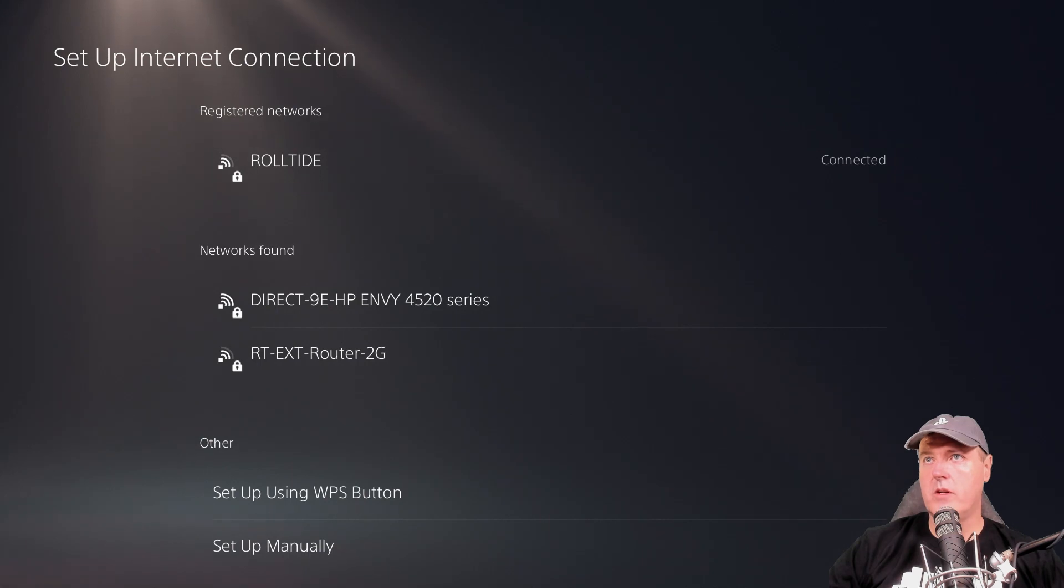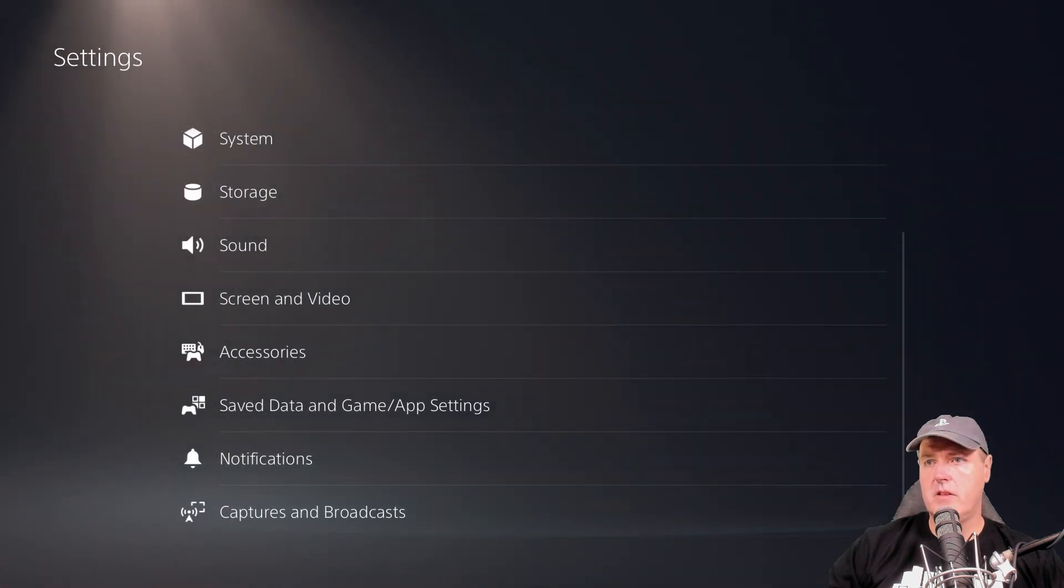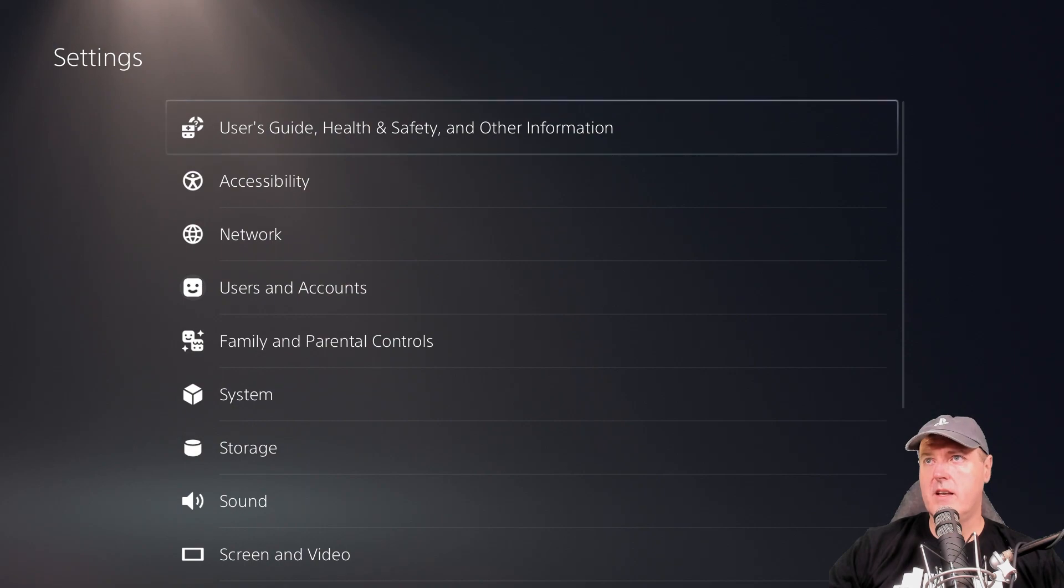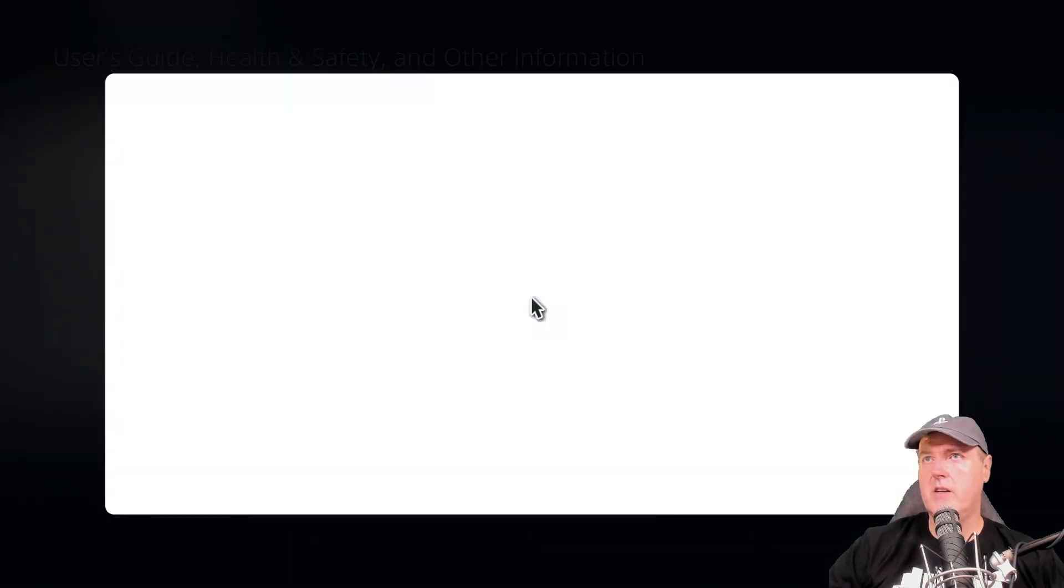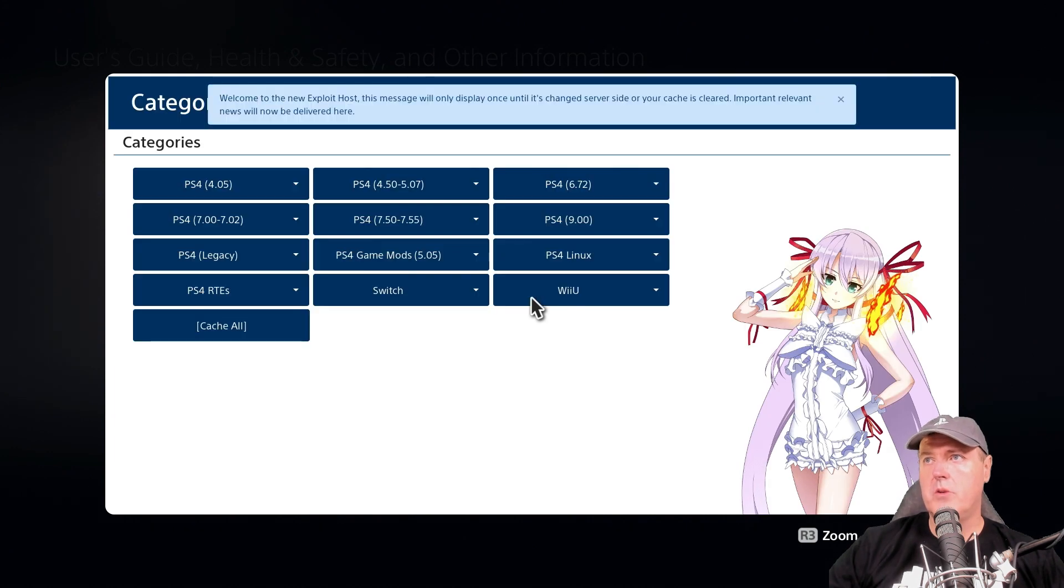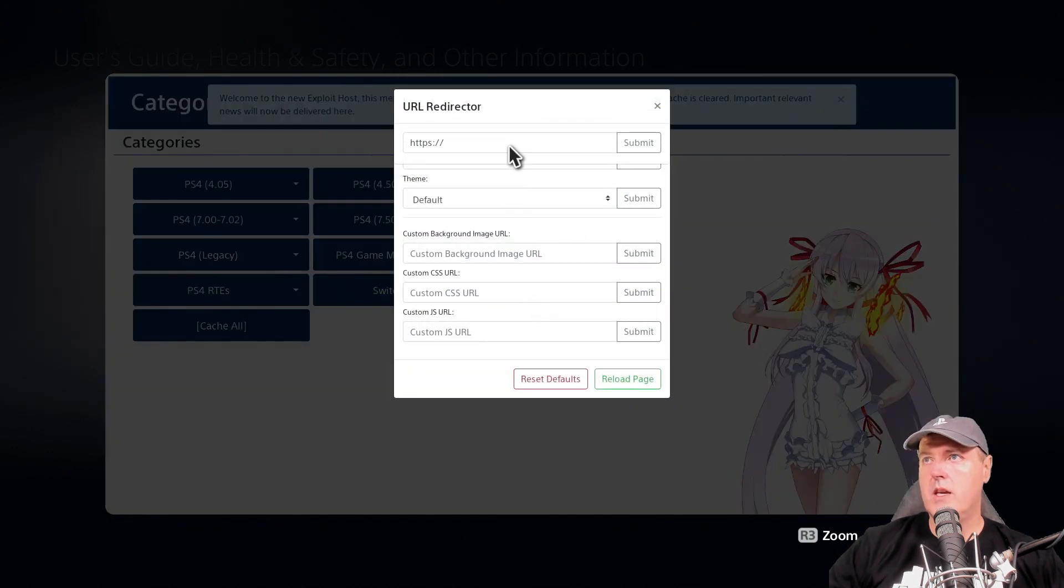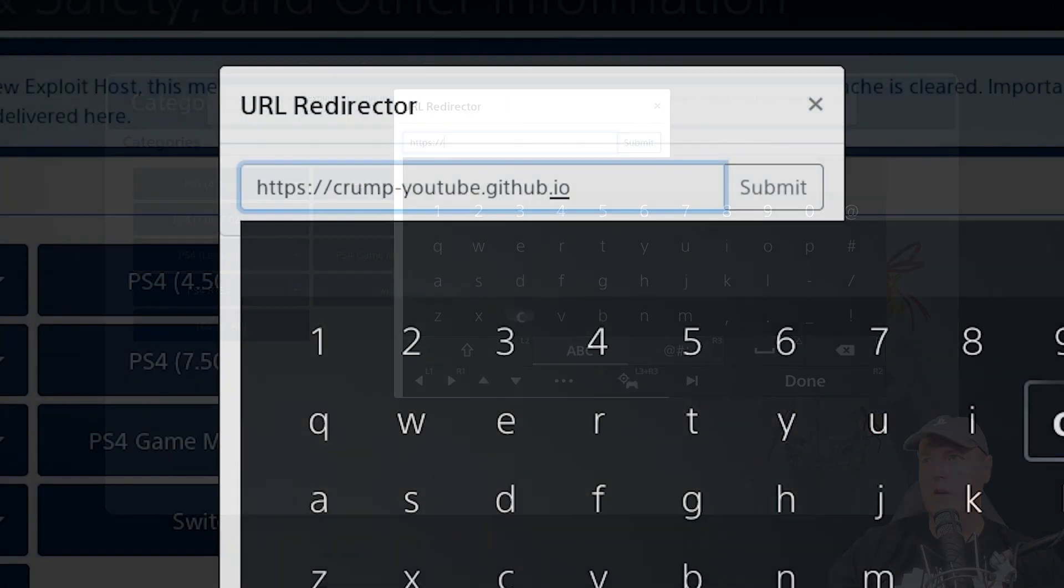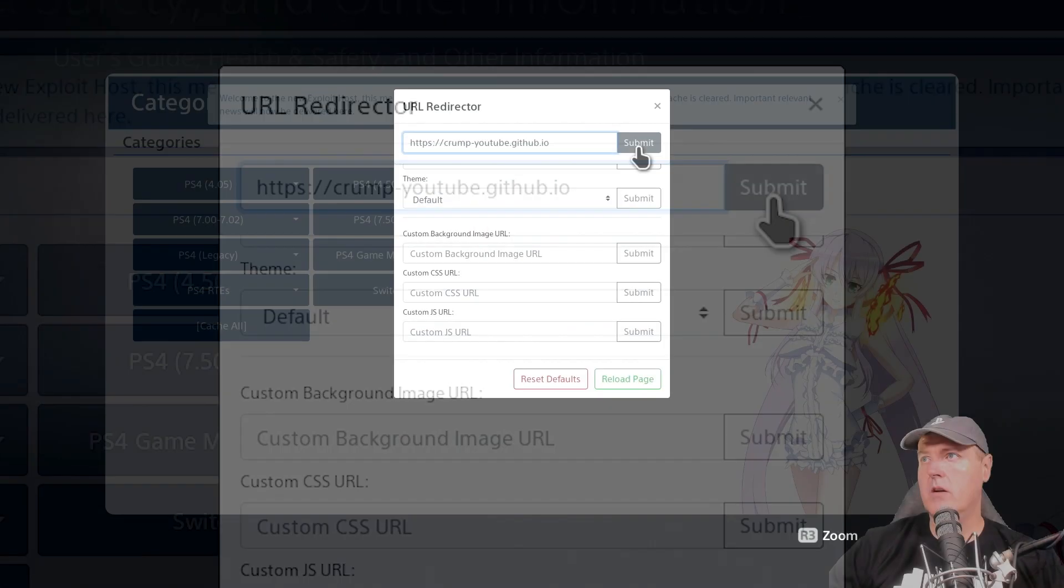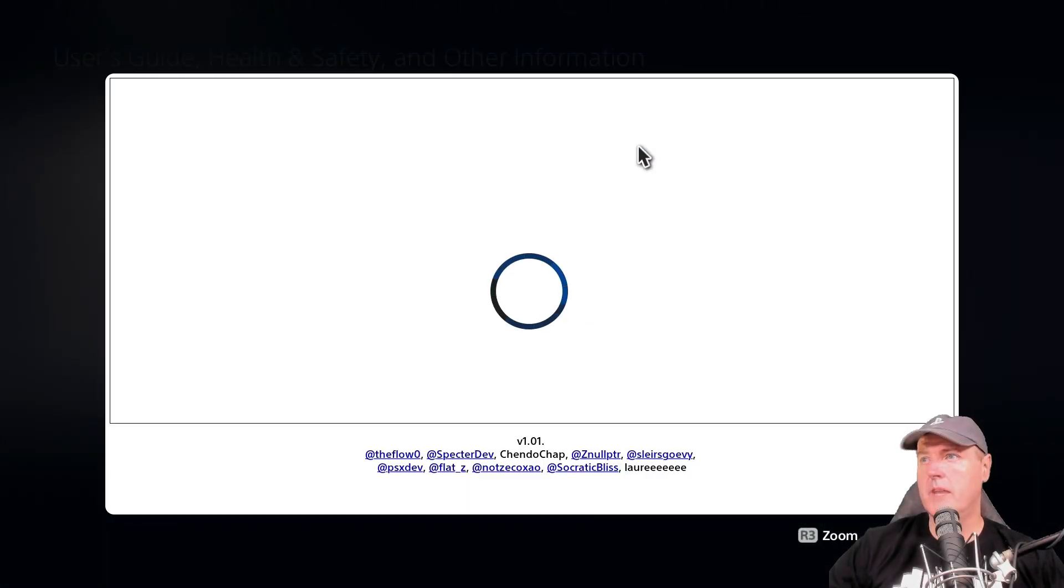You will see down here at the bottom, I am not on the debug settings. So if we go into user guide, user guide again here, and we're going to hit yes on that screen. We're going to press the L2 twice. We're going to go up to the URL redirector and I'm just going to navigate to crump-youtube.github.io and I'm going to press R2 here and then we're going to submit. And here it goes.